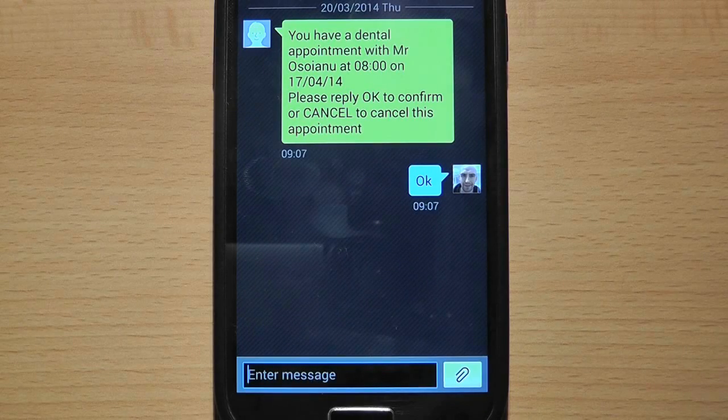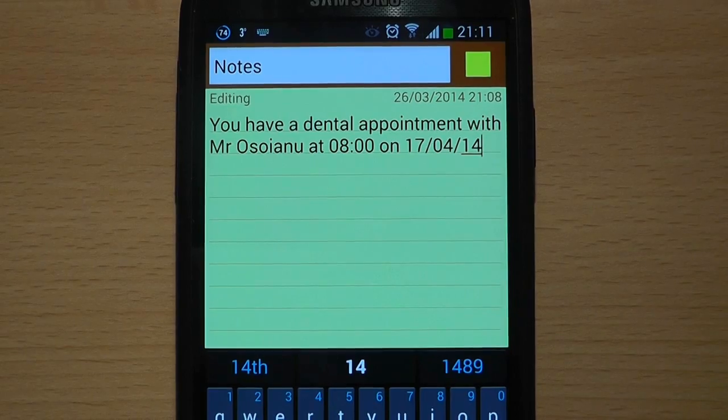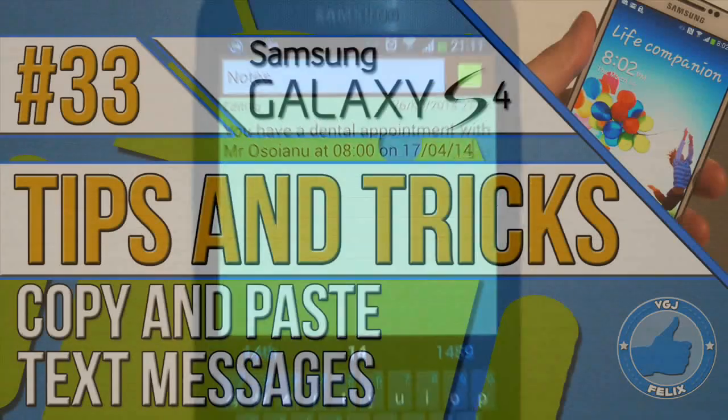Want to copy part of a text message? Well, it's possible, just not as easy as it should be.